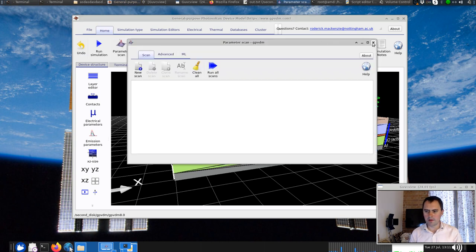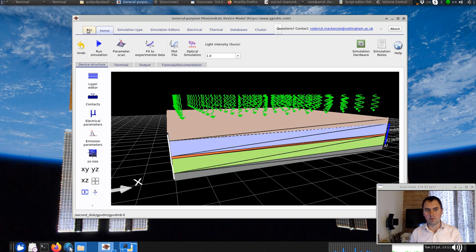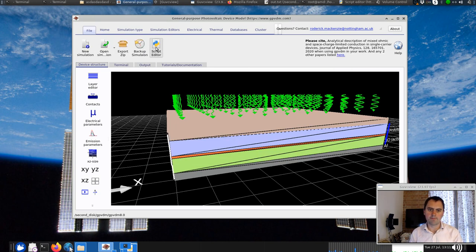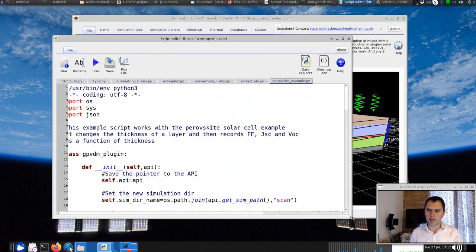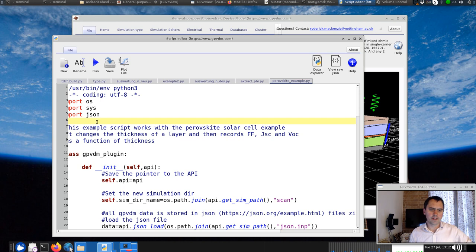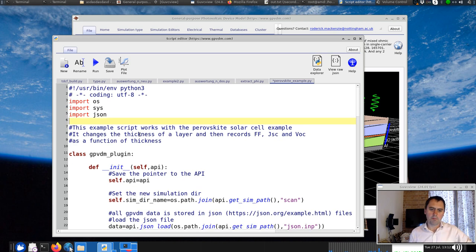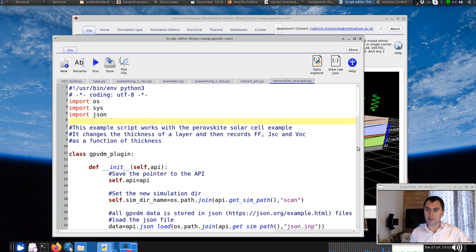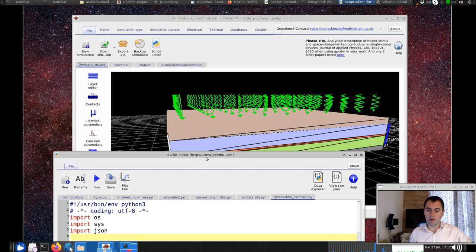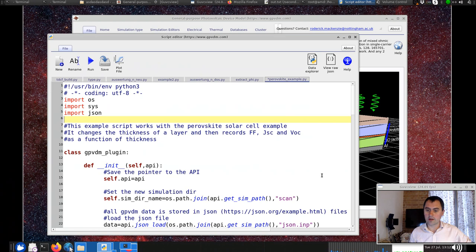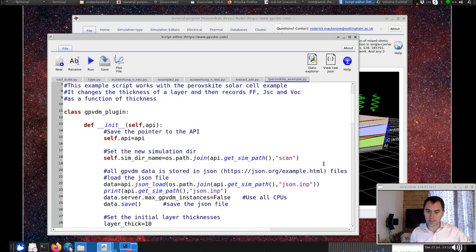But if you want a bit more control, the more powerful way to do this is with the script editor. This is what it looks like. Effectively, it's a way that you can drive GPVDM with Python. The whole interface is actually written in Python, so you're tapping into the API behind it and driving it with basic commands.